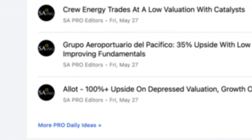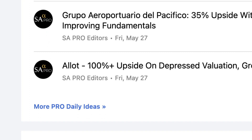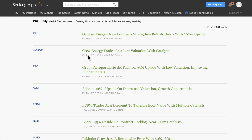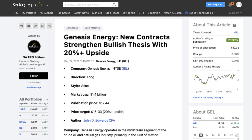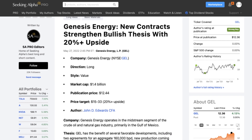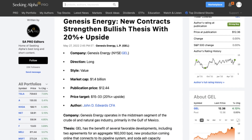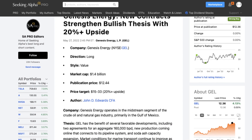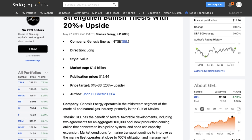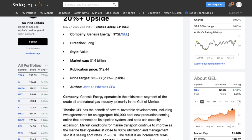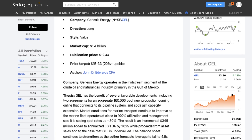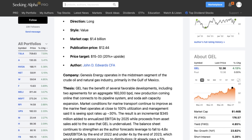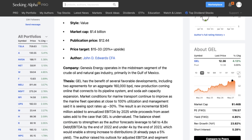Let's go to an example of one of the ideas to see what it looks like. As you can see, the summary shows key stats such as the investment style, market cap, and price target. Below that is a summary of the thesis and how the author derived their price target, as you can see here.